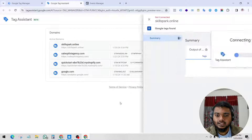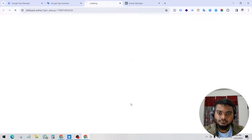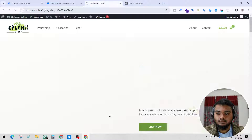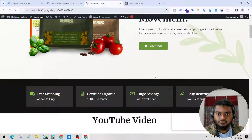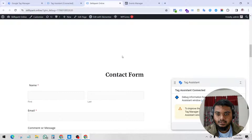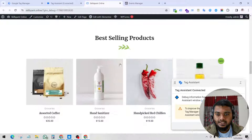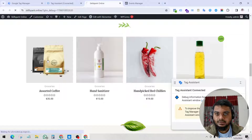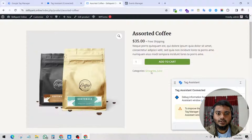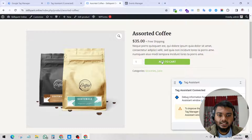Click Connect. Let's go to a product page. You can see all the things loading here. Now let's click add to cart.